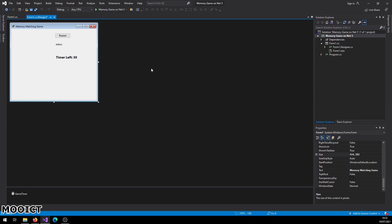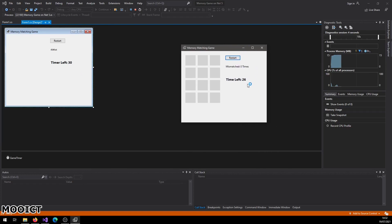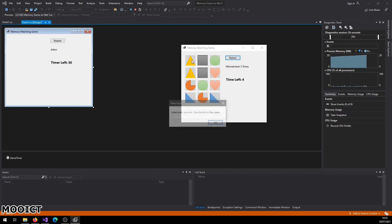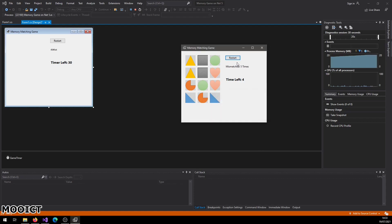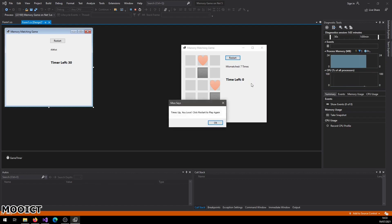Let's take a look at how this project works. We have a 3x4 grid displayed, and when you click on each cell it reveals the picture from the background. If you match two pictures together they stay on the screen; if they don't match they disappear, and the mismatch counter increments. There is also a countdown timer, and when you finish all the grid the game ends. If the countdown timer reaches zero the game stops and asks you to restart.